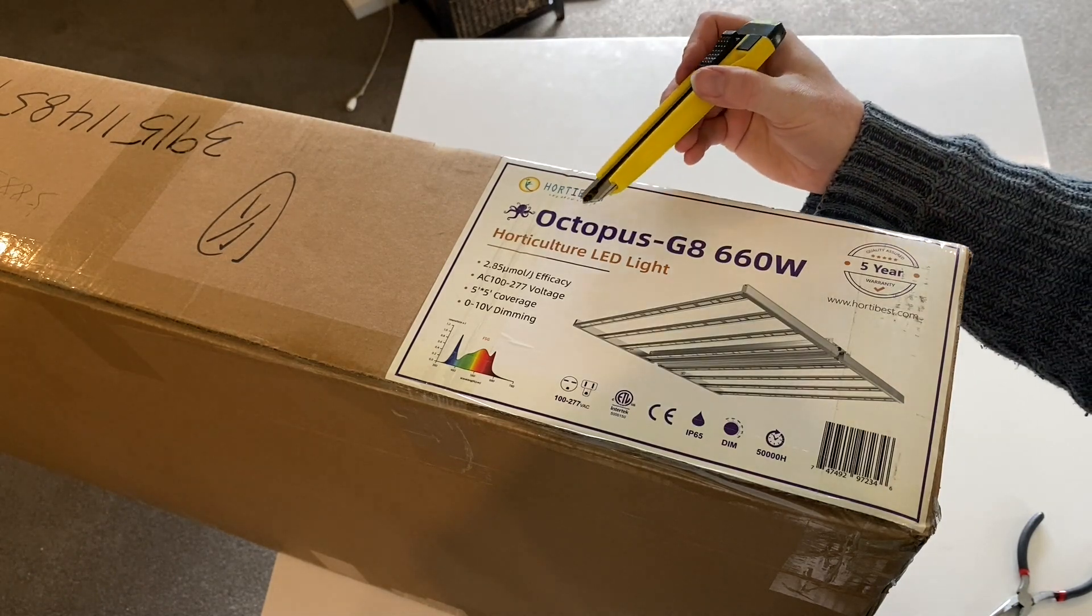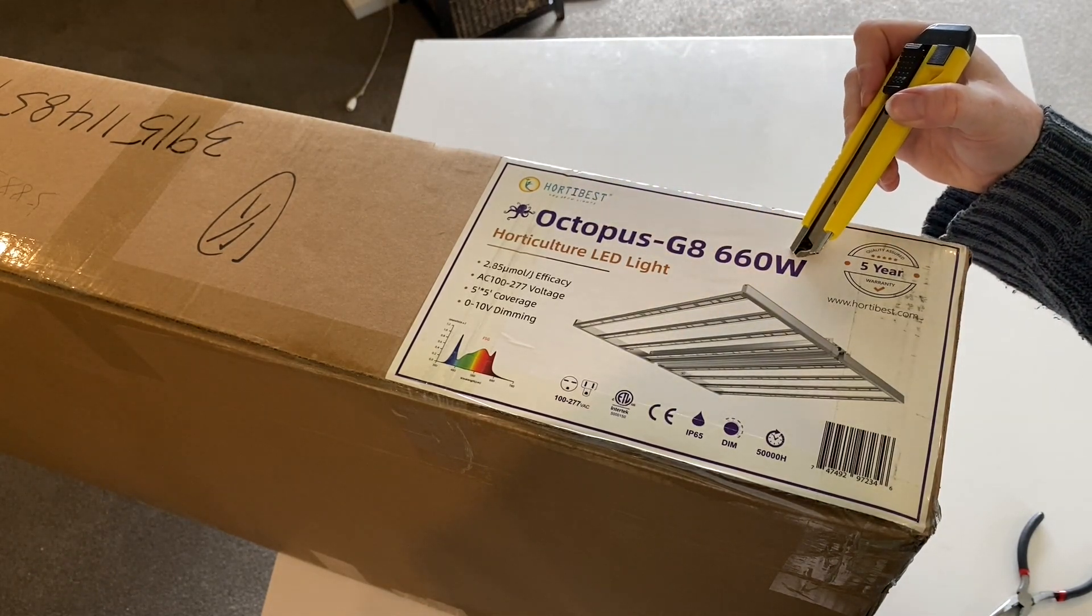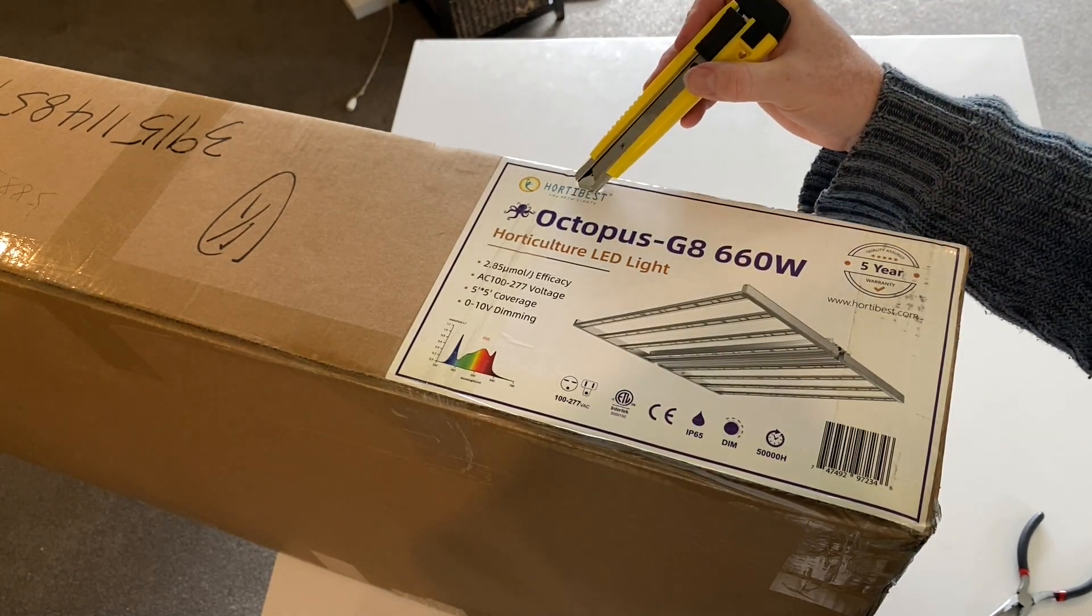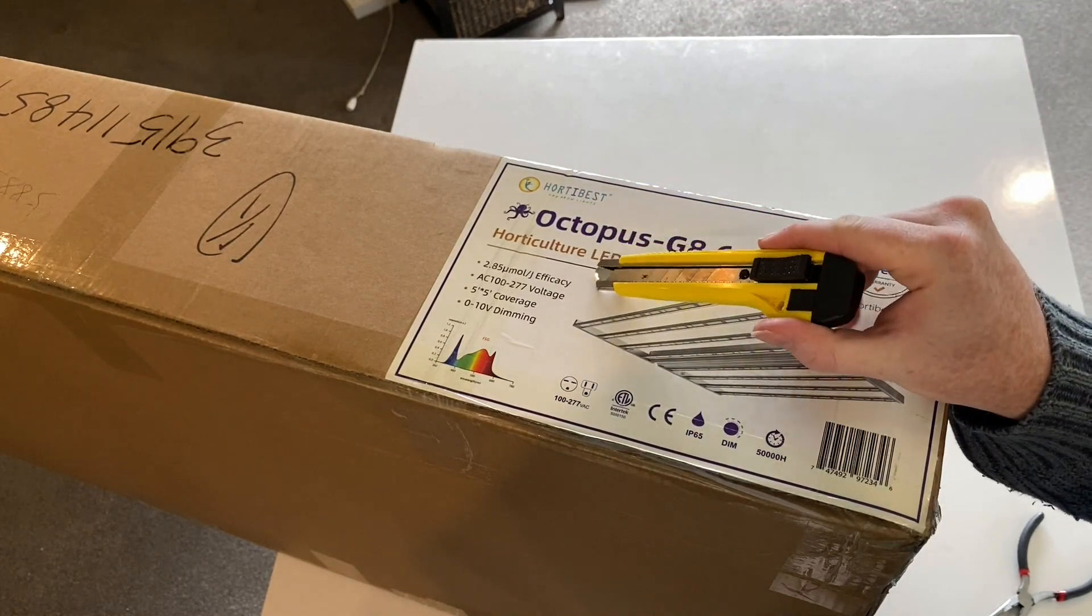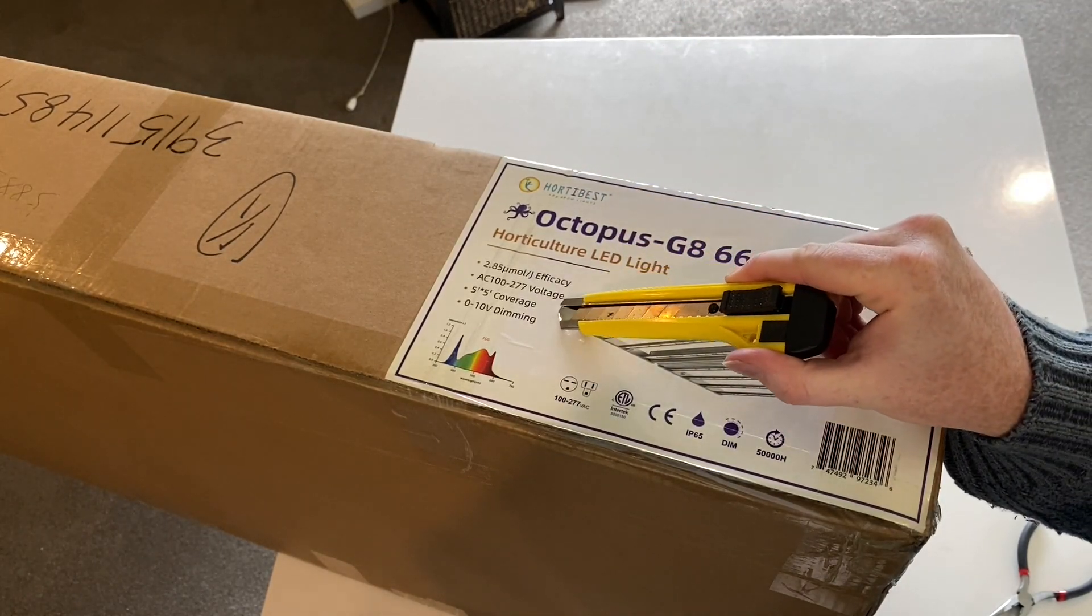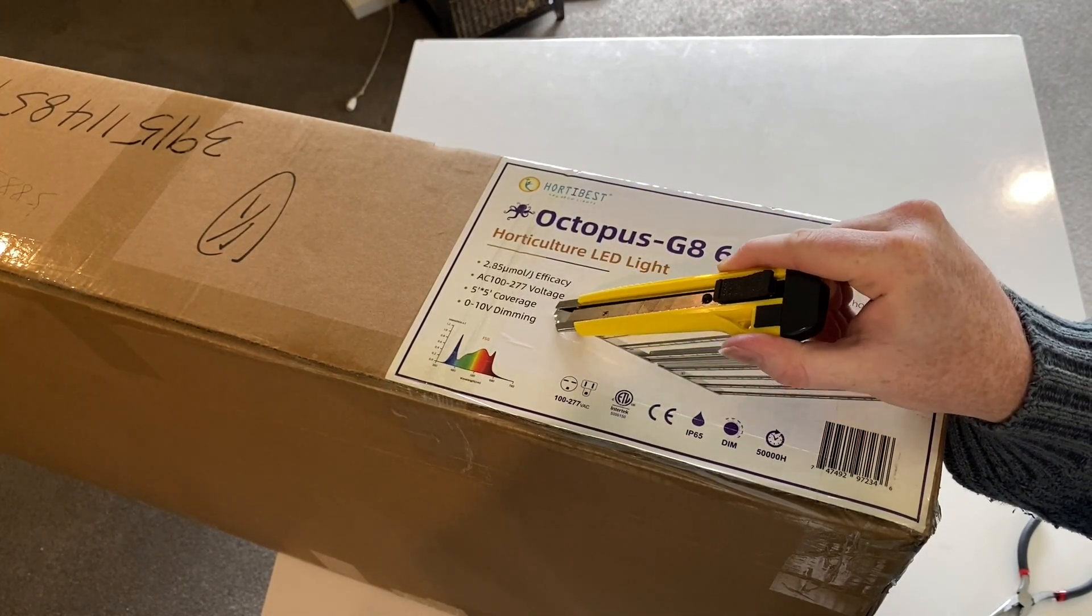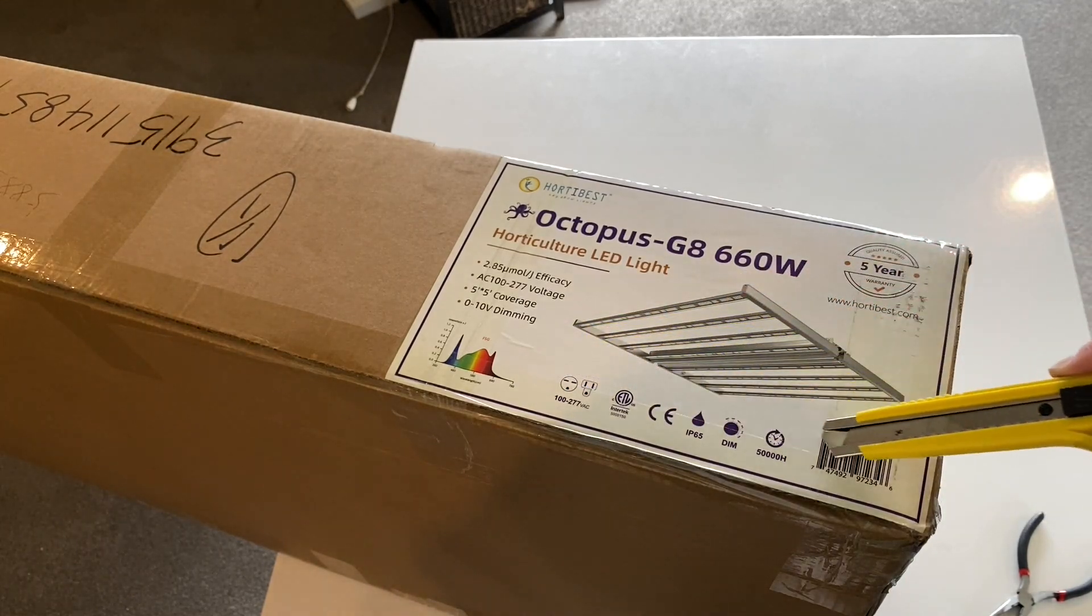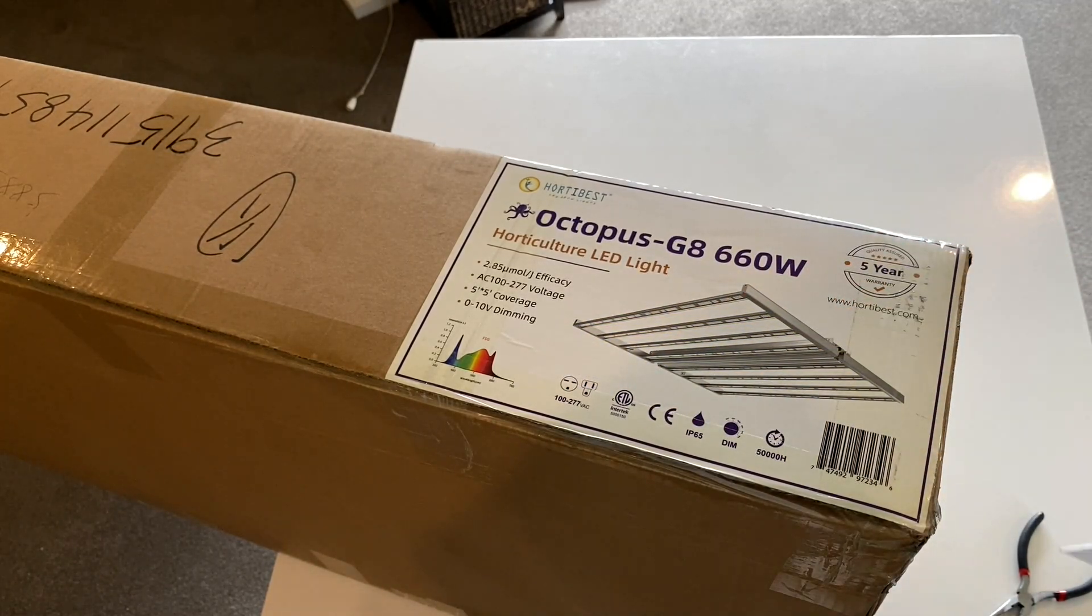So this is the box that came to my door. As you can see here it's the Octopus G8 660 watt by Hortibest. Here's some of the stats they have on the box, we'll be testing those. There's the listed spectrum and some other certifications.